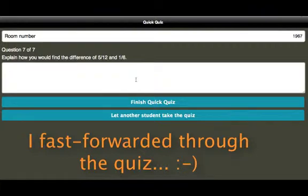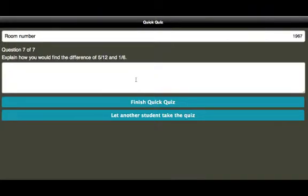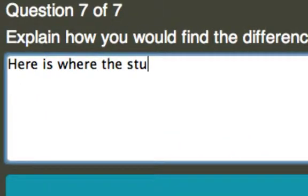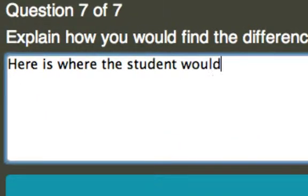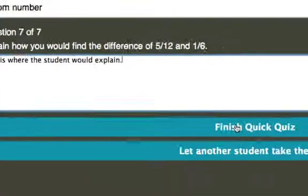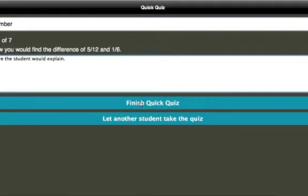And you can see here question 7 says explain how you would find the difference of 5/12 and 1/6. So here is where the student would explain. So I'm going to go ahead and click on finish. Click quiz.